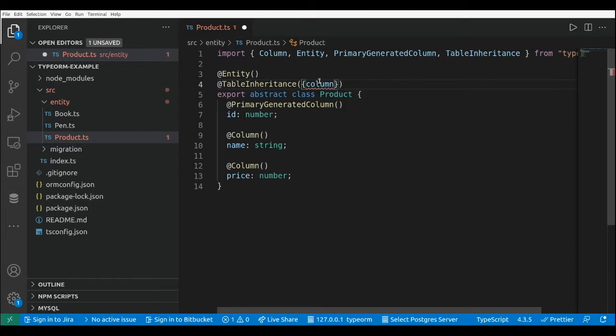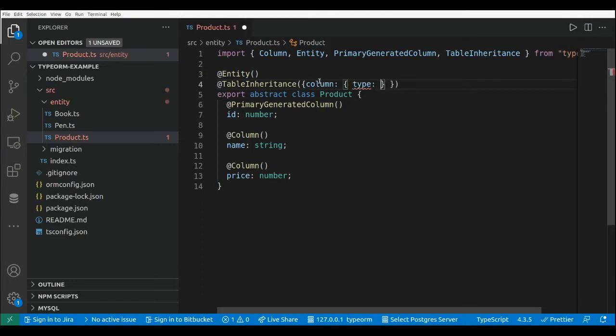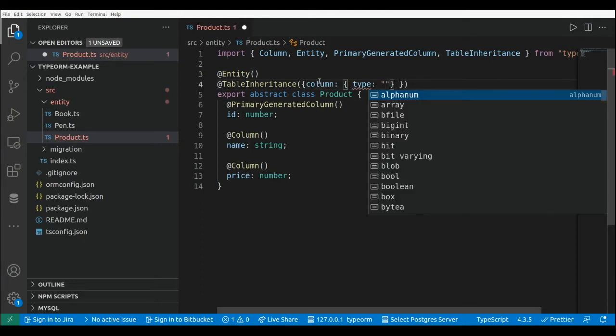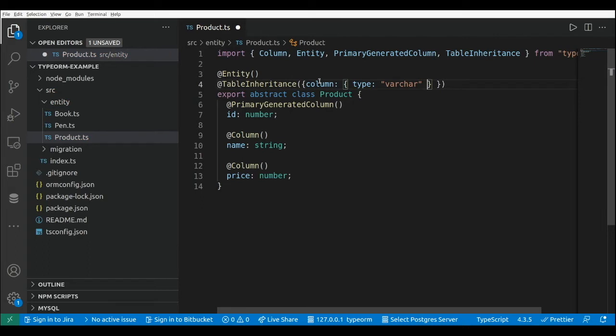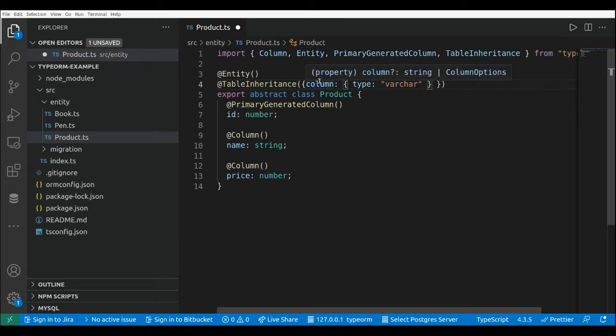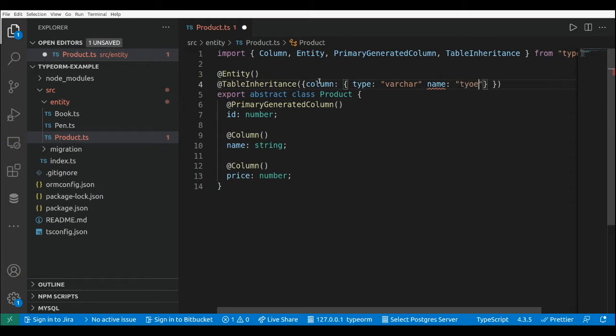Here we find what is the column and here we set the type of the column. This will be a varchar, and the name of the column that will be the type, that will be actually the name of the class.